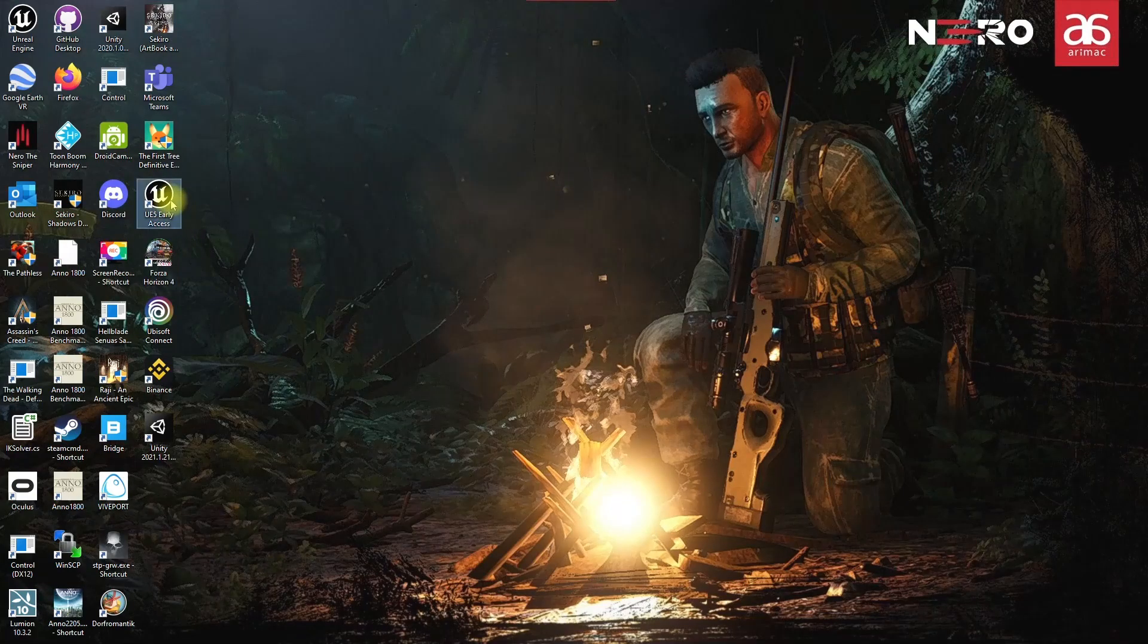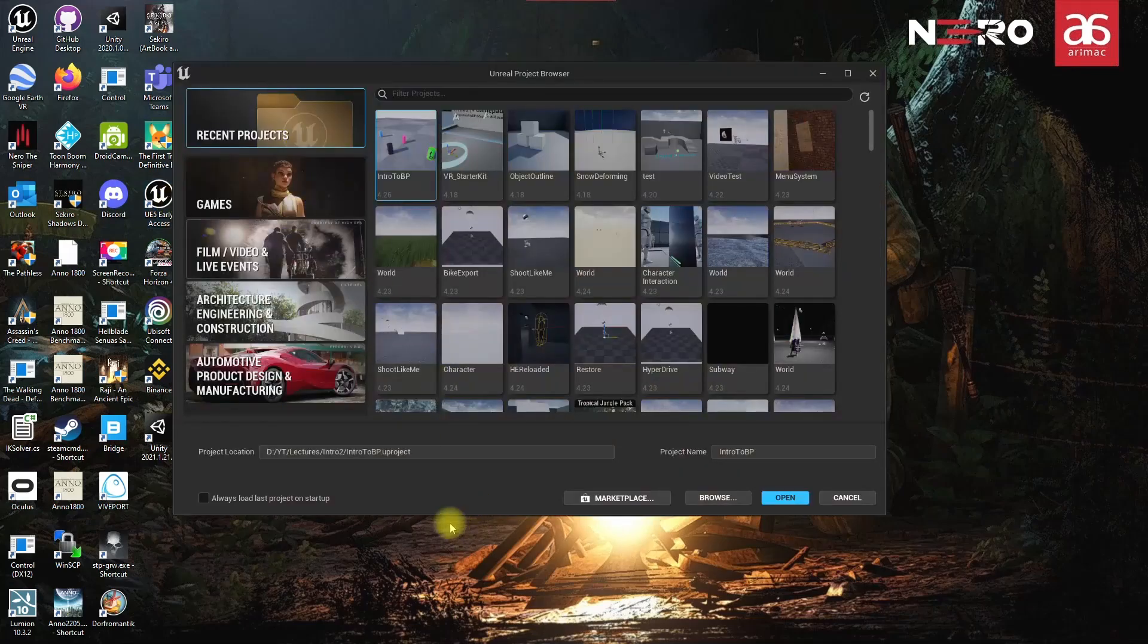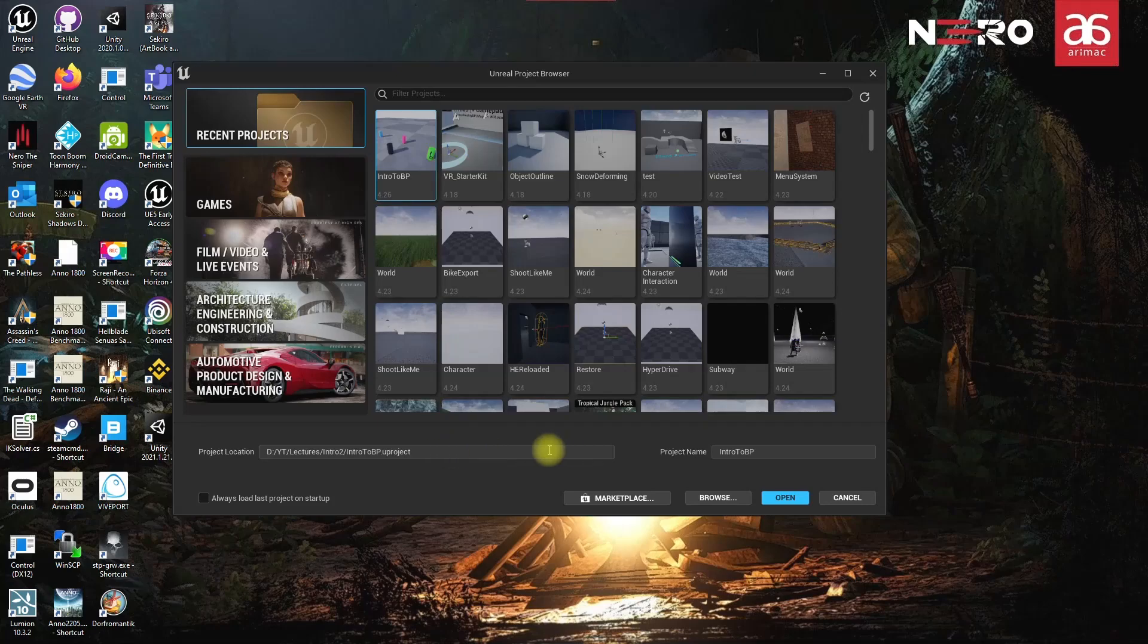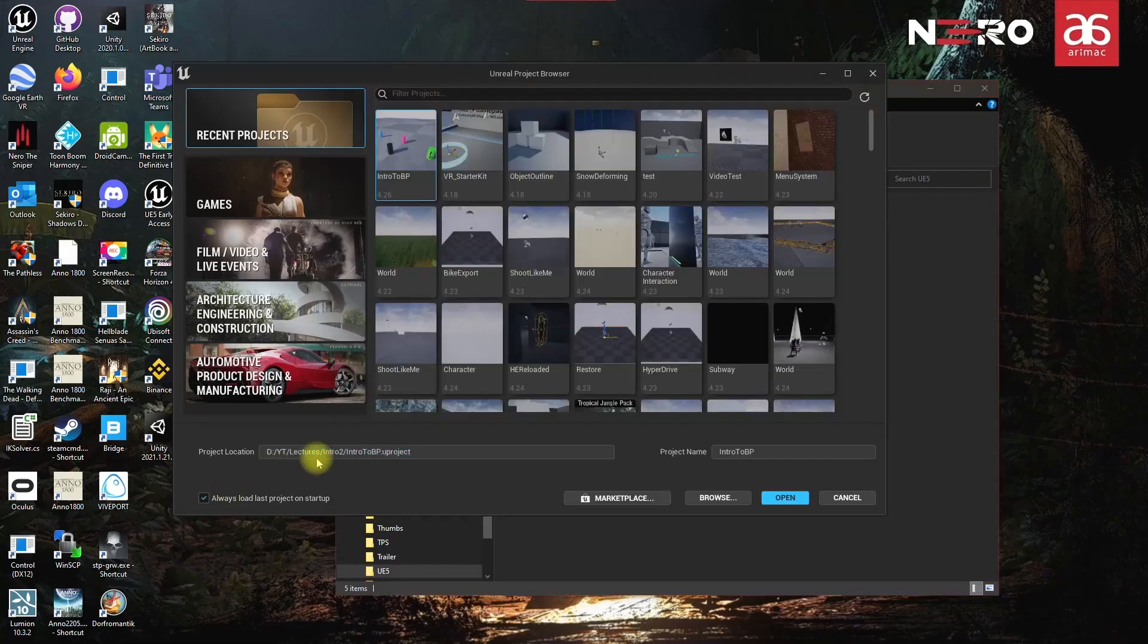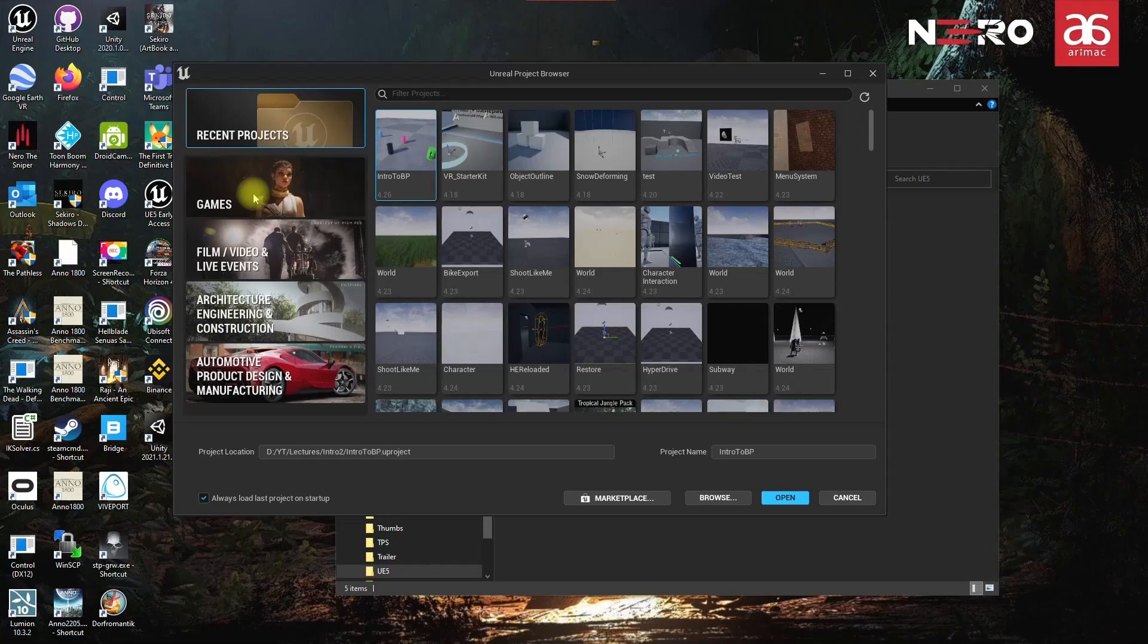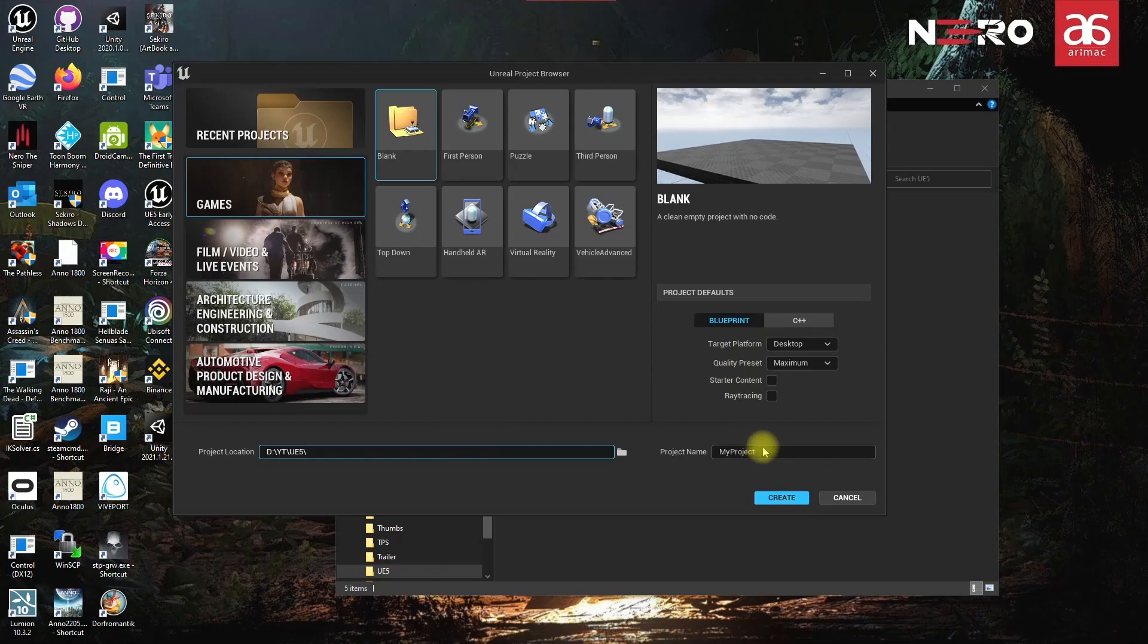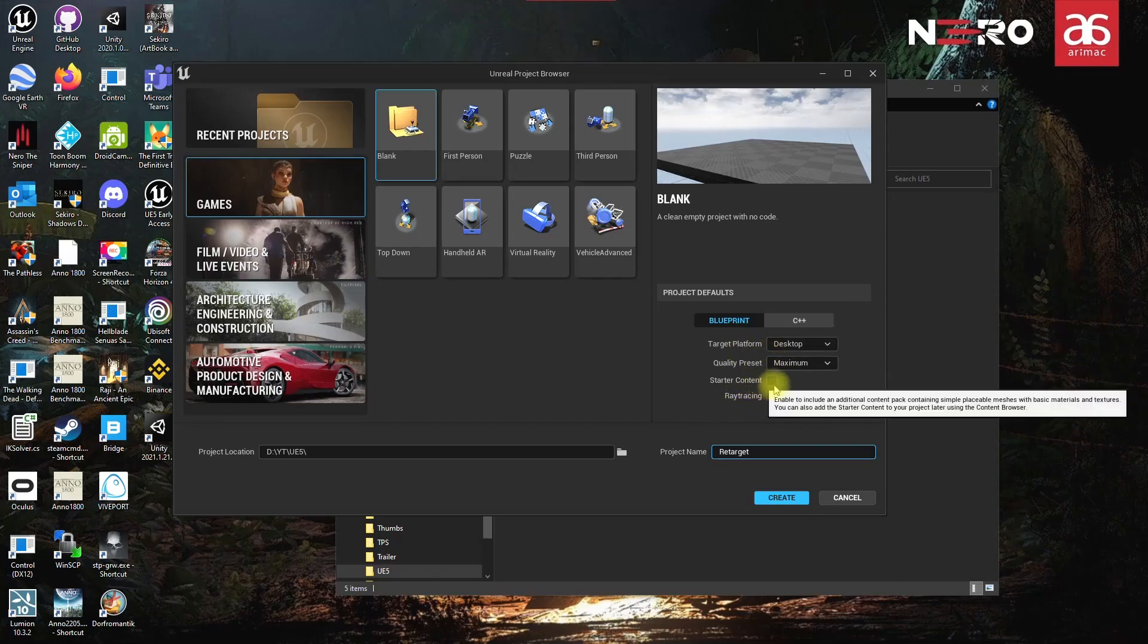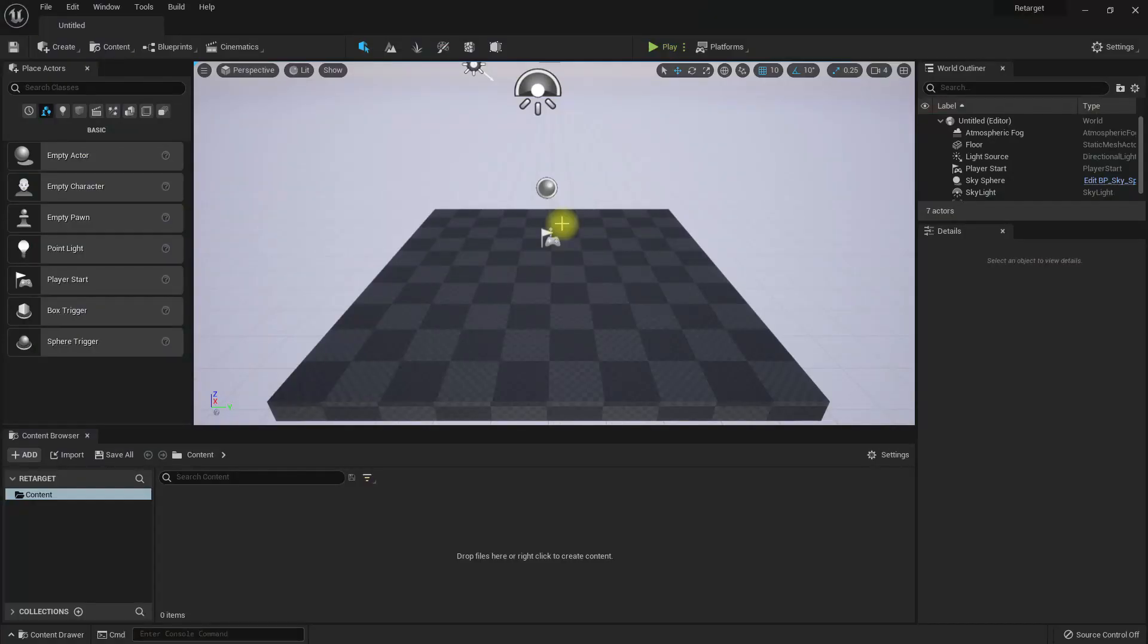Now let me open Unreal 5. I'm going to use this folder to create. Go to games. That folder is already selected. Let's name it retarget and it should be a blueprint. Create.